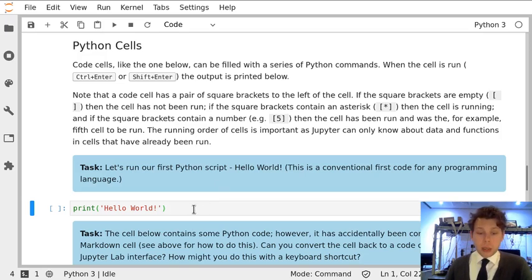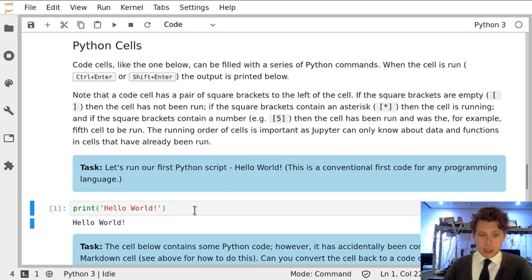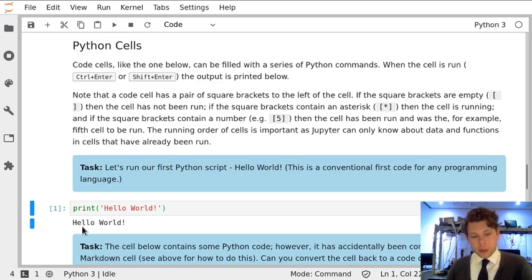For now, all I want you to do is run this cell by hitting Ctrl-Enter, and notice we've now printed Hello World.